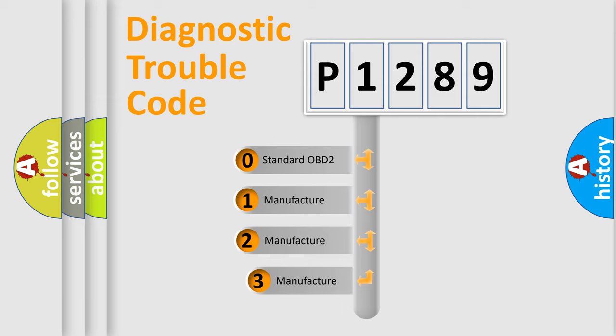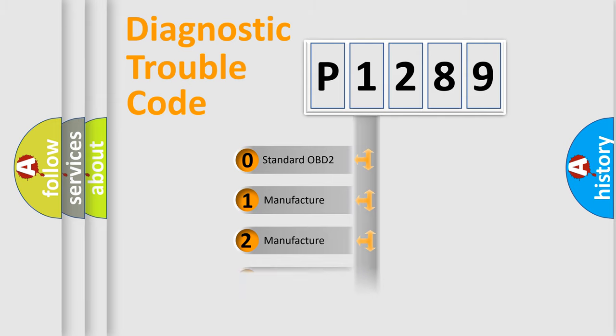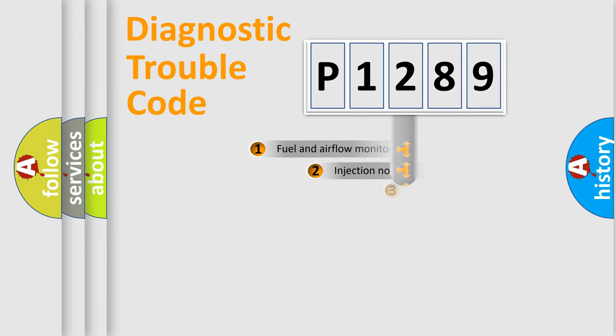If the second character is expressed as zero, it is a standardized error. In the case of numbers 1, 2, or 3, it is a manufacturer-specific error expression.